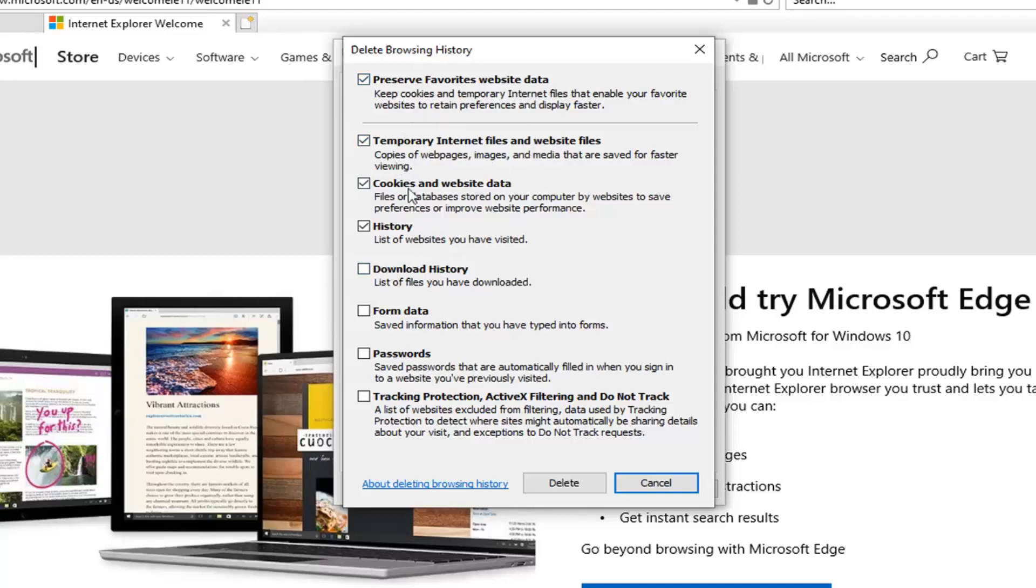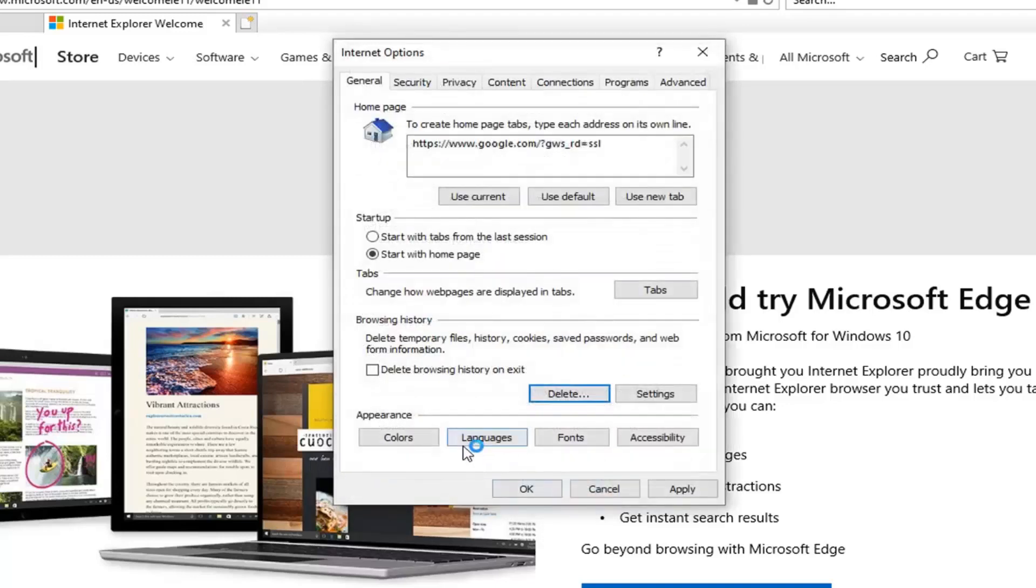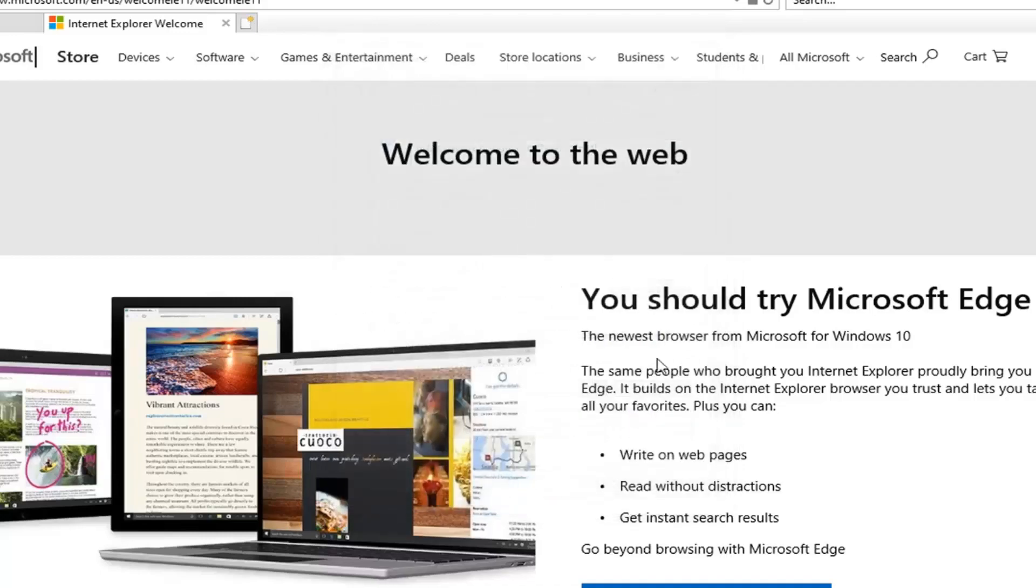temporary internet files, cookies, history, and whatnot. You can customize this a little bit. If you didn't want to delete history, you could forgo that option and just uncheck it. Otherwise, if you're okay with everything, select Delete. Once that's done, click Apply and OK.